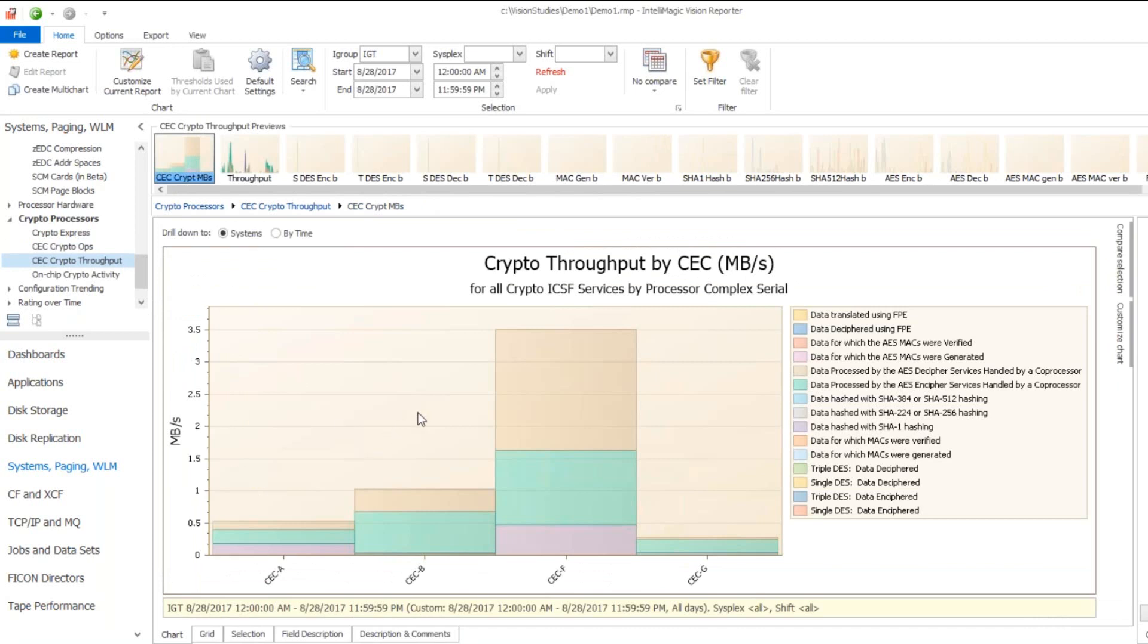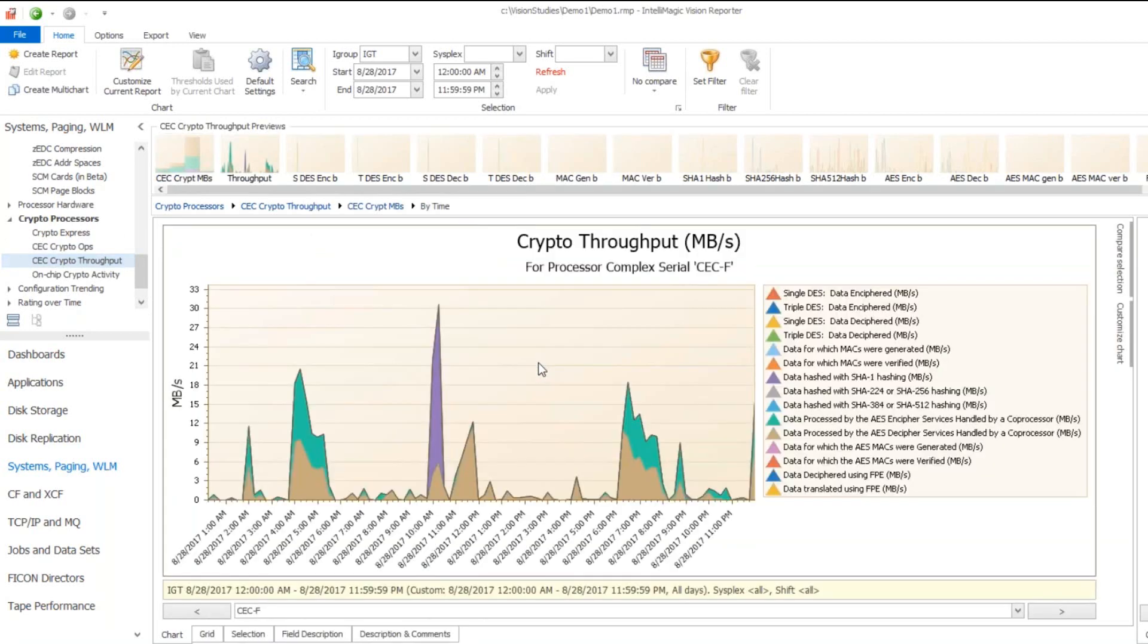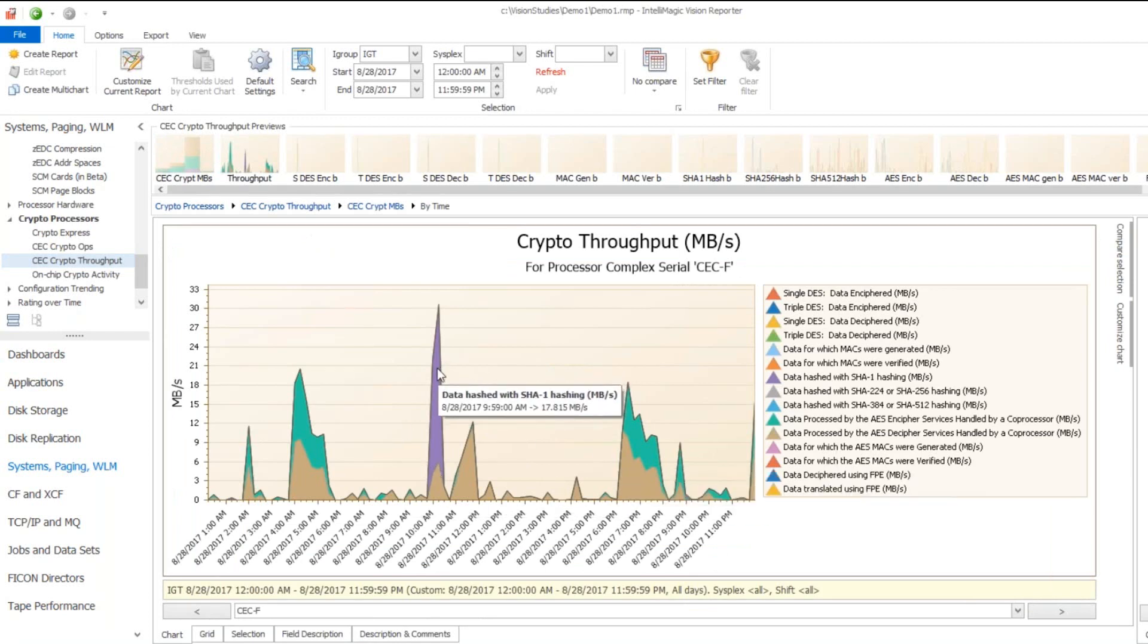Now, looking at the volume of data being operated on, it's got quite a different distribution than the number of operations. If we drill on this again, we see that all of a sudden there's a lot of data being hashed, while the number of operations for that was quite small before.